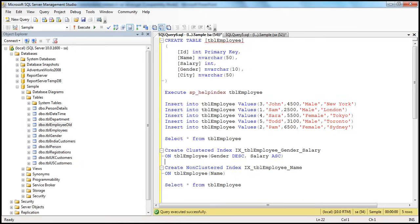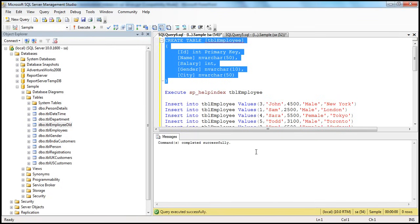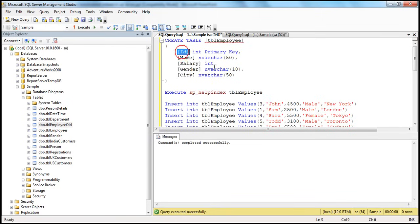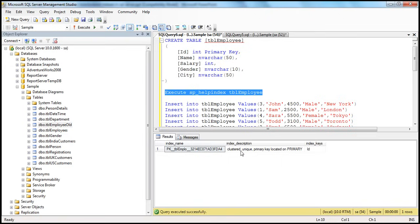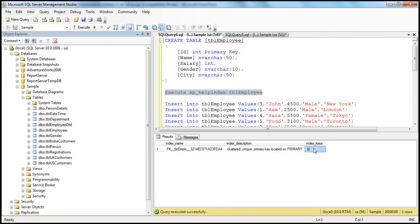Let's look at this in action. I have the same create table statement here. Let's execute this. Command completed successfully. Now let's check if it has created a clustered index on this ID automatically. One way is to use the sp_helpindex system stored procedure, passing it the name of the table. It shows that we have a clustered index on this ID column. We did not create this explicitly — it got automatically created because a primary key constraint will automatically create a clustered index on that column if the table doesn't have any clustered index.